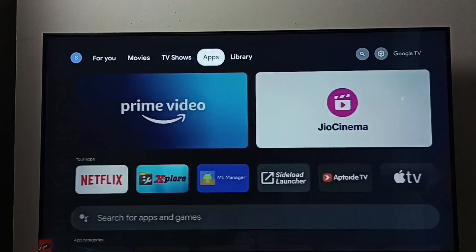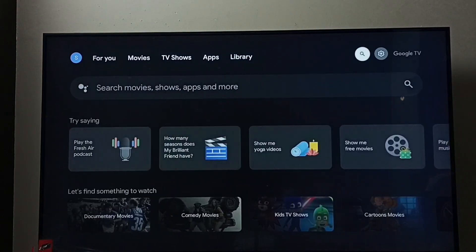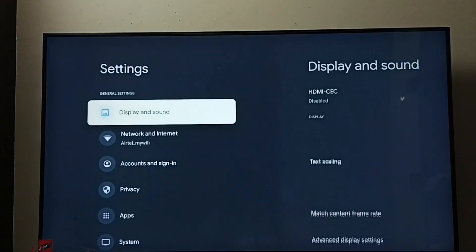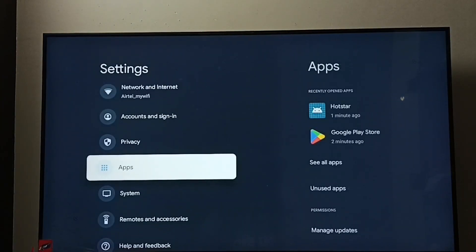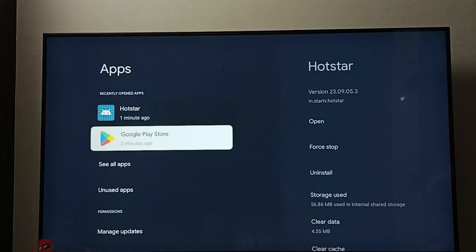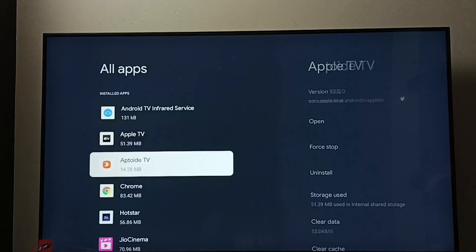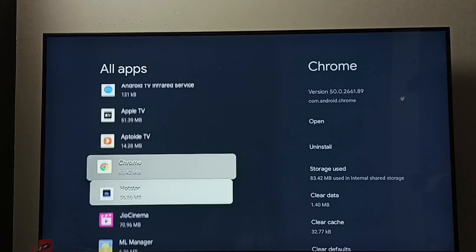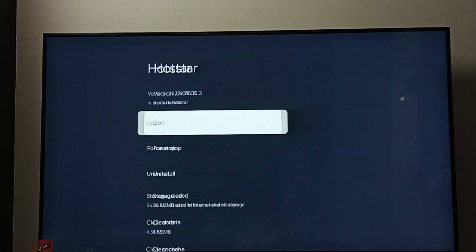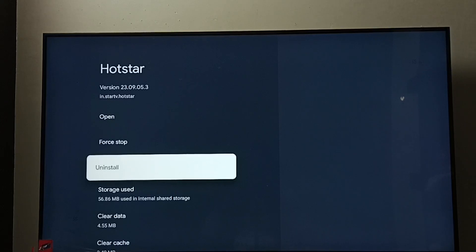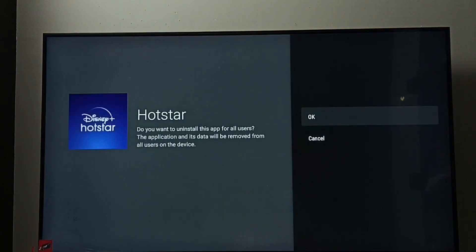Method one: go to Settings, select Settings, go to Apps, select See All Apps. From this list we need to find Disney Plus Hotstar — select Hotstar. Here we can see Uninstall; select Uninstall, then select OK. This way we can uninstall or remove the Hotstar app.